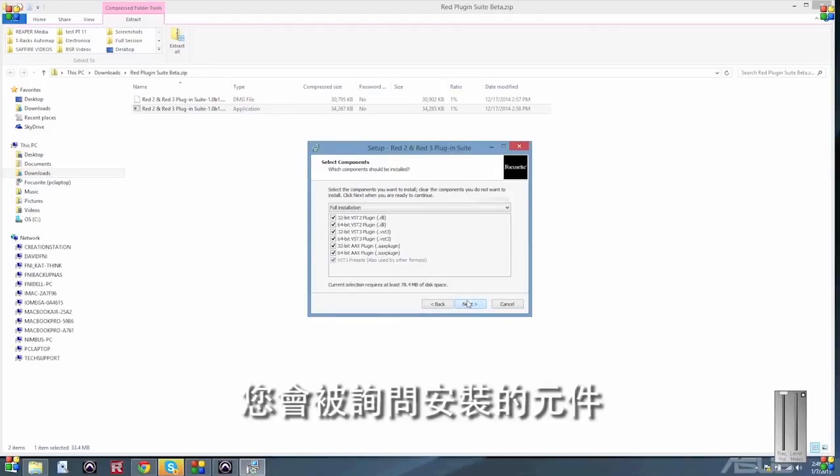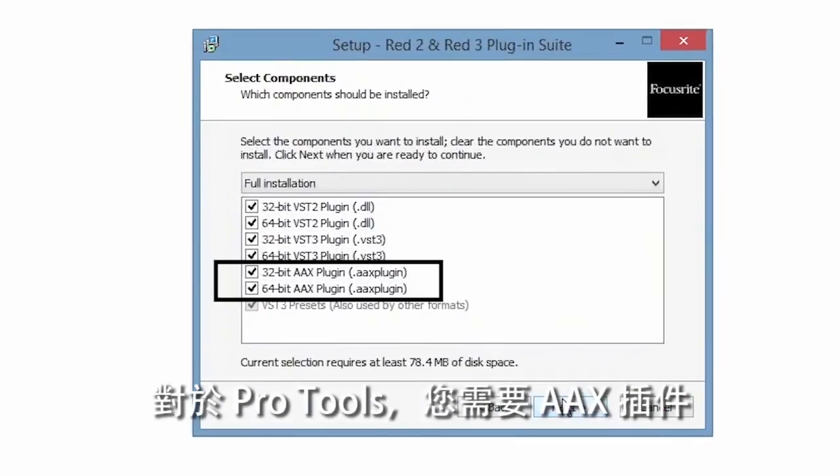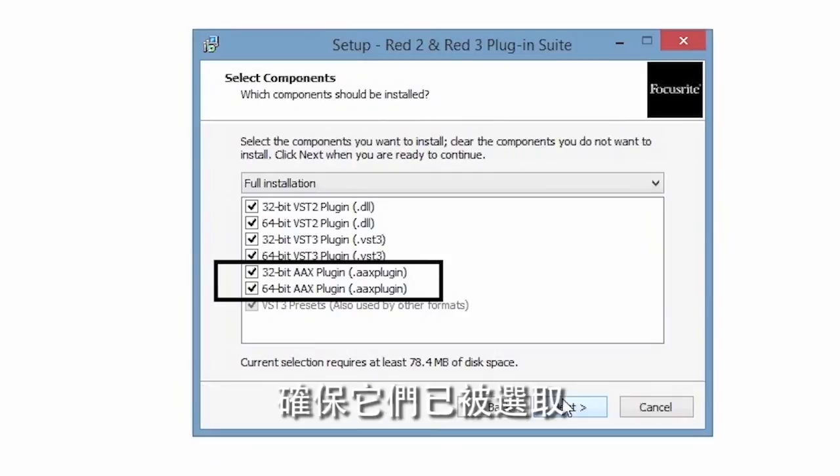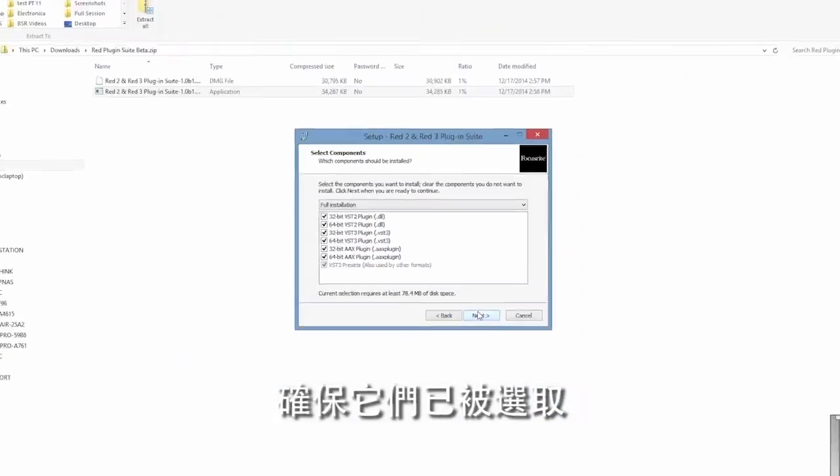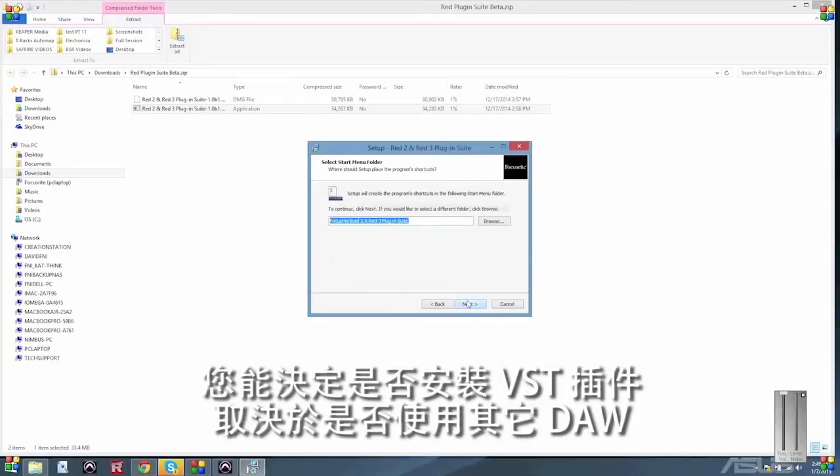You'll then be asked which components you want to install. For Pro Tools you require the AAX plugins, so make sure these are ticked. You can choose whether or not to install the VST plugins depending on whether you're going to be using another DAW.